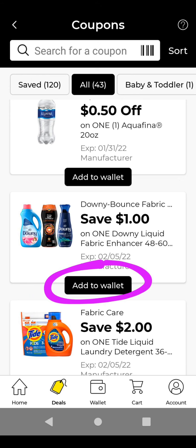If you want to add or clip this coupon, all you need to do is tap on Add to Wallet and you'll have this coupon on your account. To redeem it, all you need to do is go to the store, pick up the item that this digital coupon is attaching to, and just put in your phone number at the register and it should come off automatically.